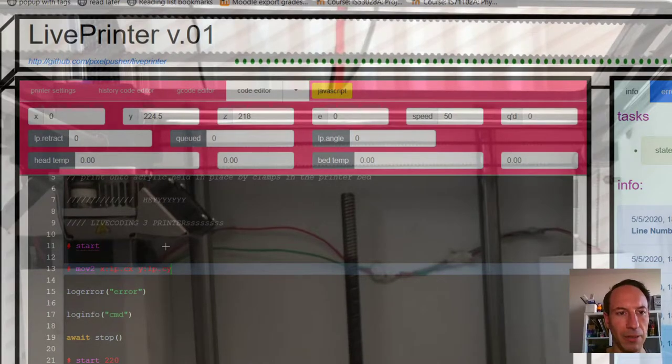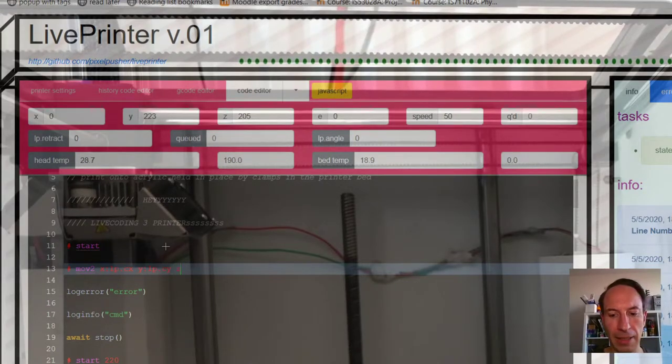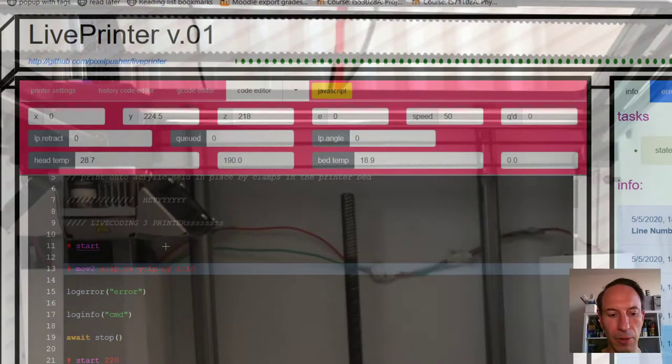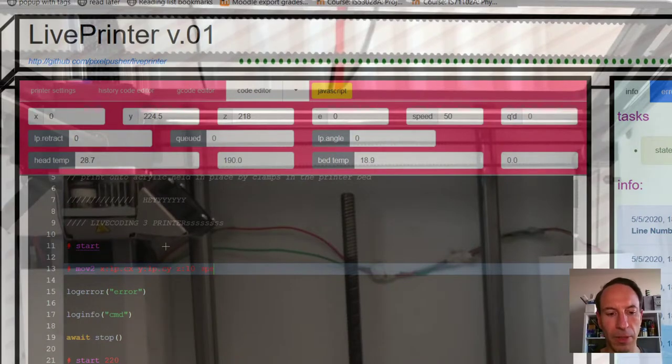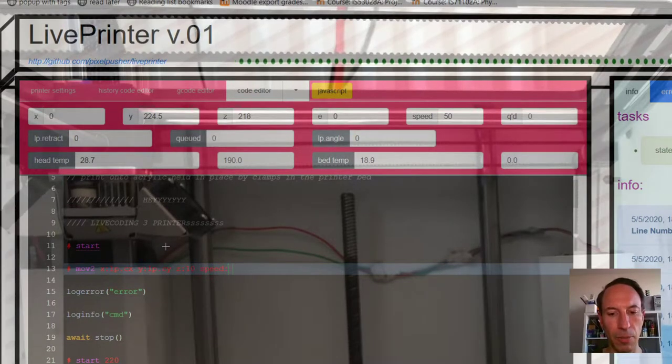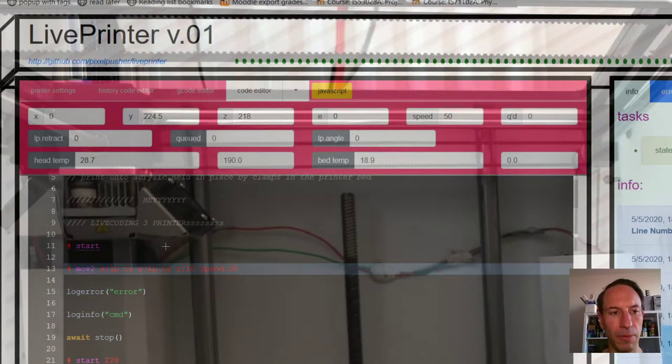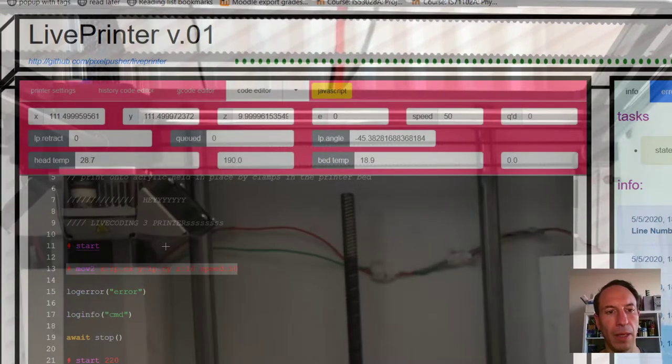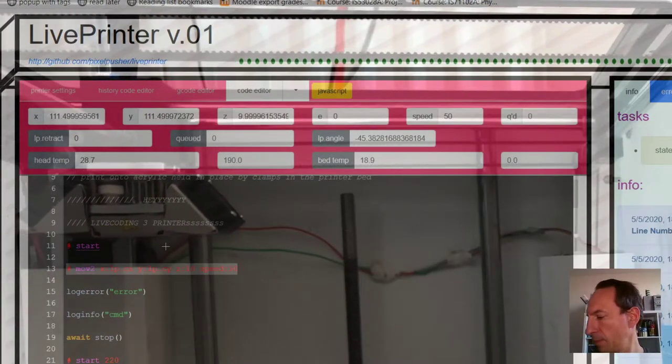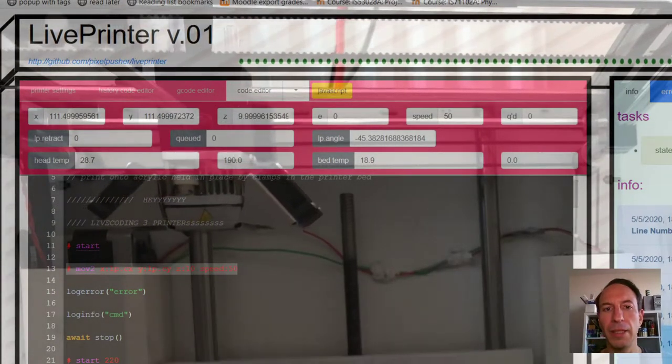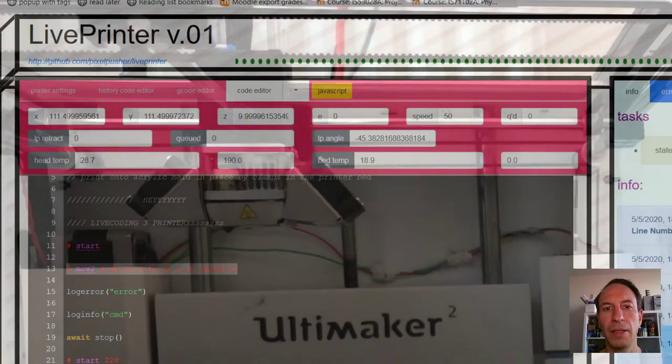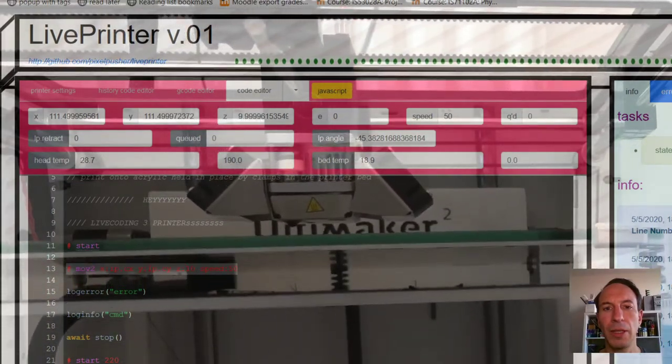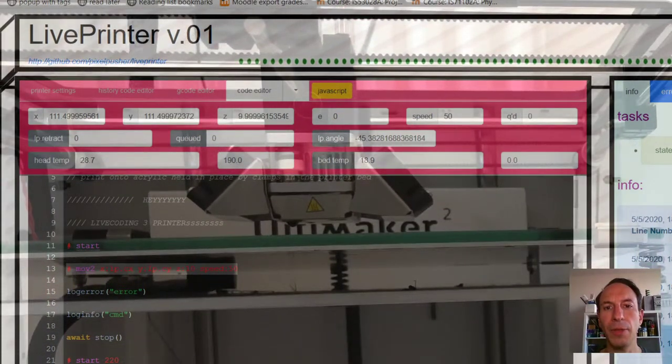.center_y, Z let's put it at maybe like 10 to give it a little bit above, and speed, let's go pretty quickly, so let's go 50. And immediately the printer should come into view. Ah, there we go.